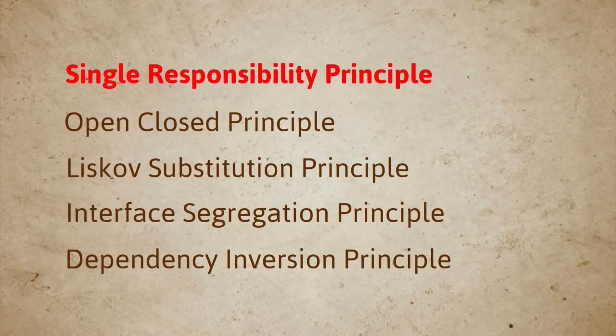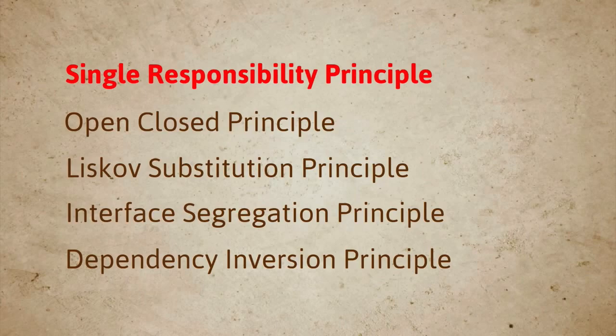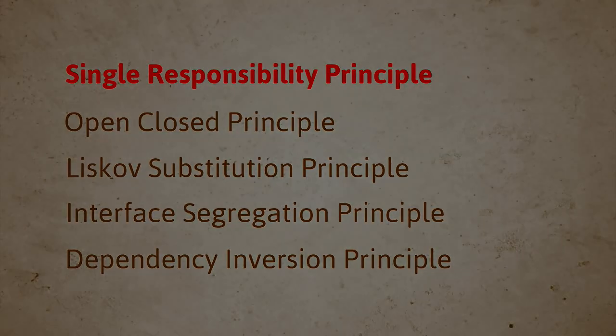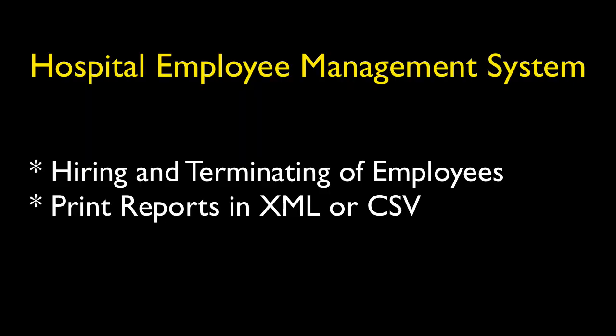Let's continue from where we left off designing the employee class. Recall that the big picture overview of the system stated that the software should support the ability to hire or terminate employees and print an employee's detailed report in either XML or CSV format. We concluded in the last lesson that we're definitely going to need an employee class. So let's start from there.